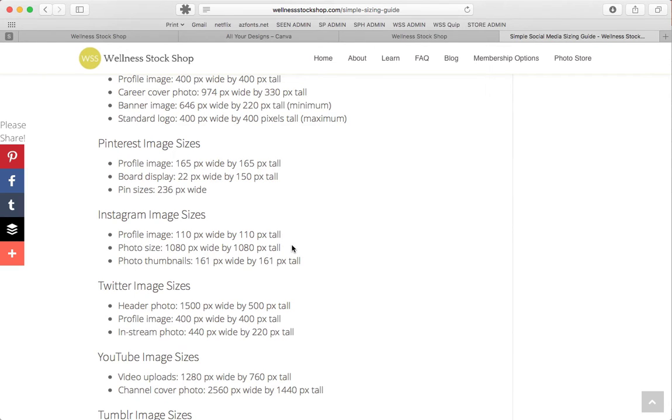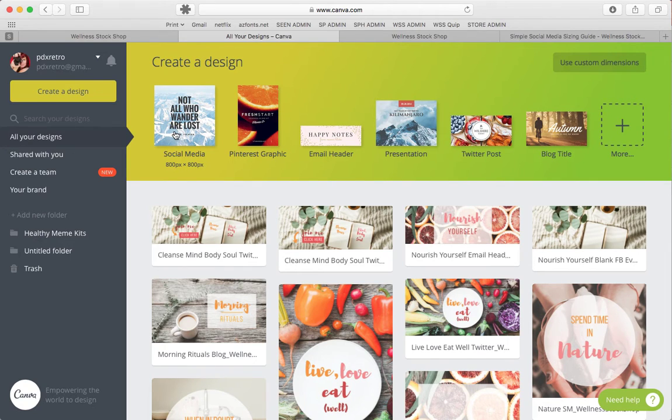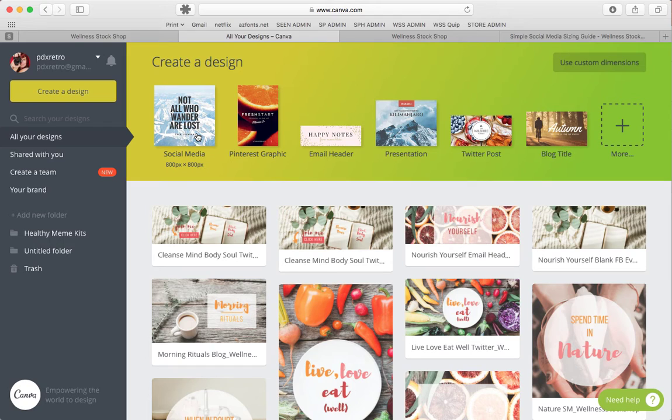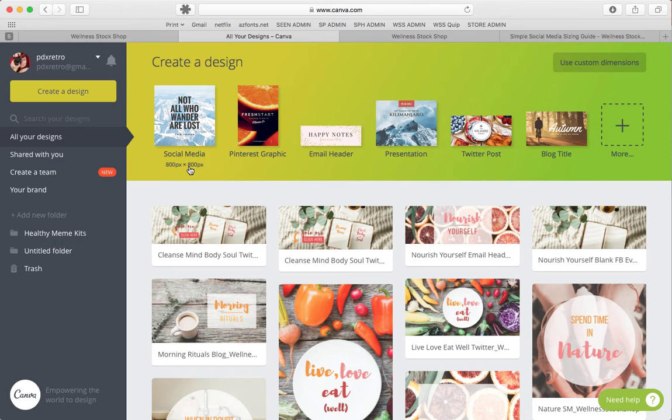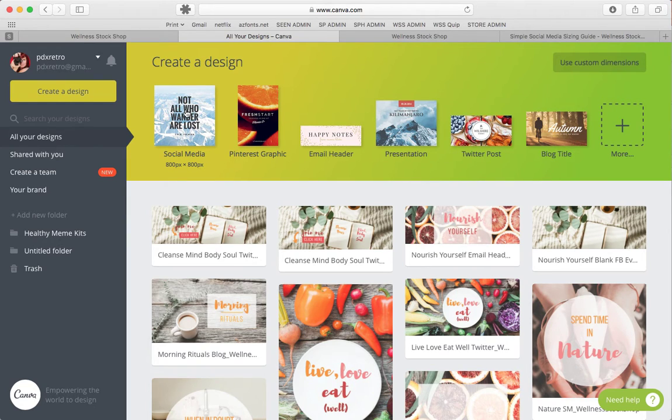This is especially essential to know because if you use Canva for your designs, you may just be using this social media size, which is a square. You might assume it's for Instagram, but look at the size, 800 by 800. It's still the old size. What we want to do is create a size template specific to the size that's best on Instagram.